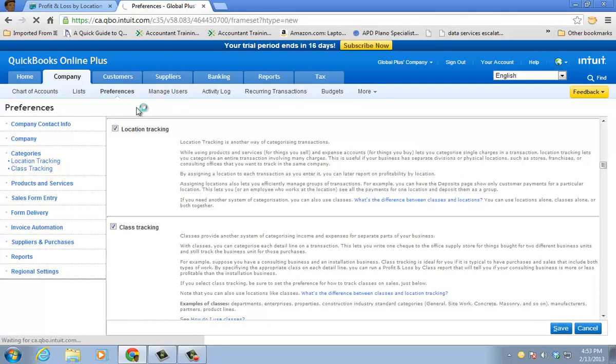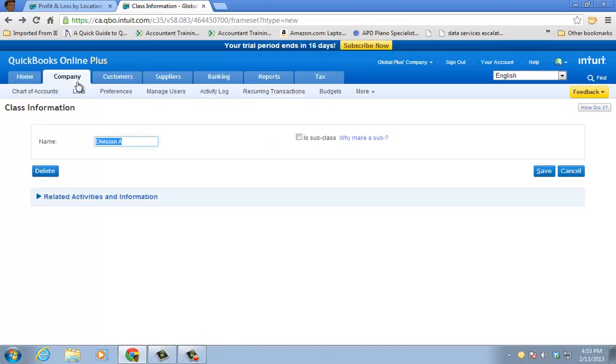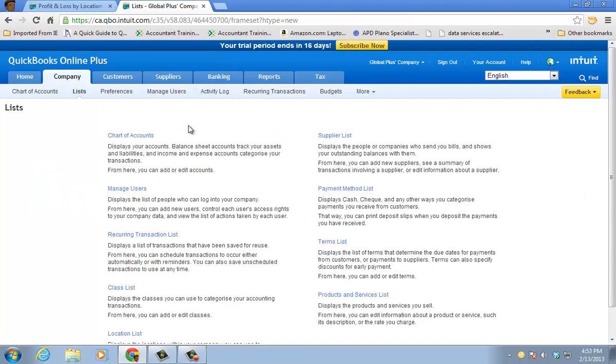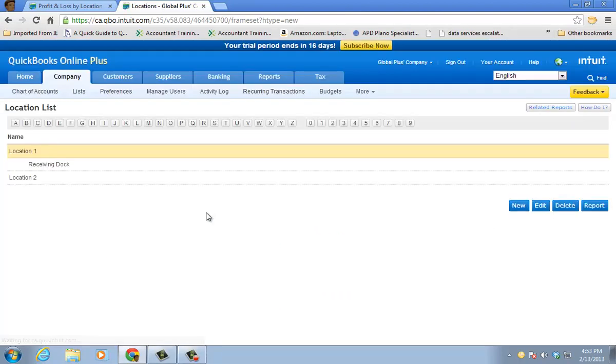We're going to go to our list menu real quick here. And you'll see that I have two extra lists, class list and location list. Let's look at location list first.